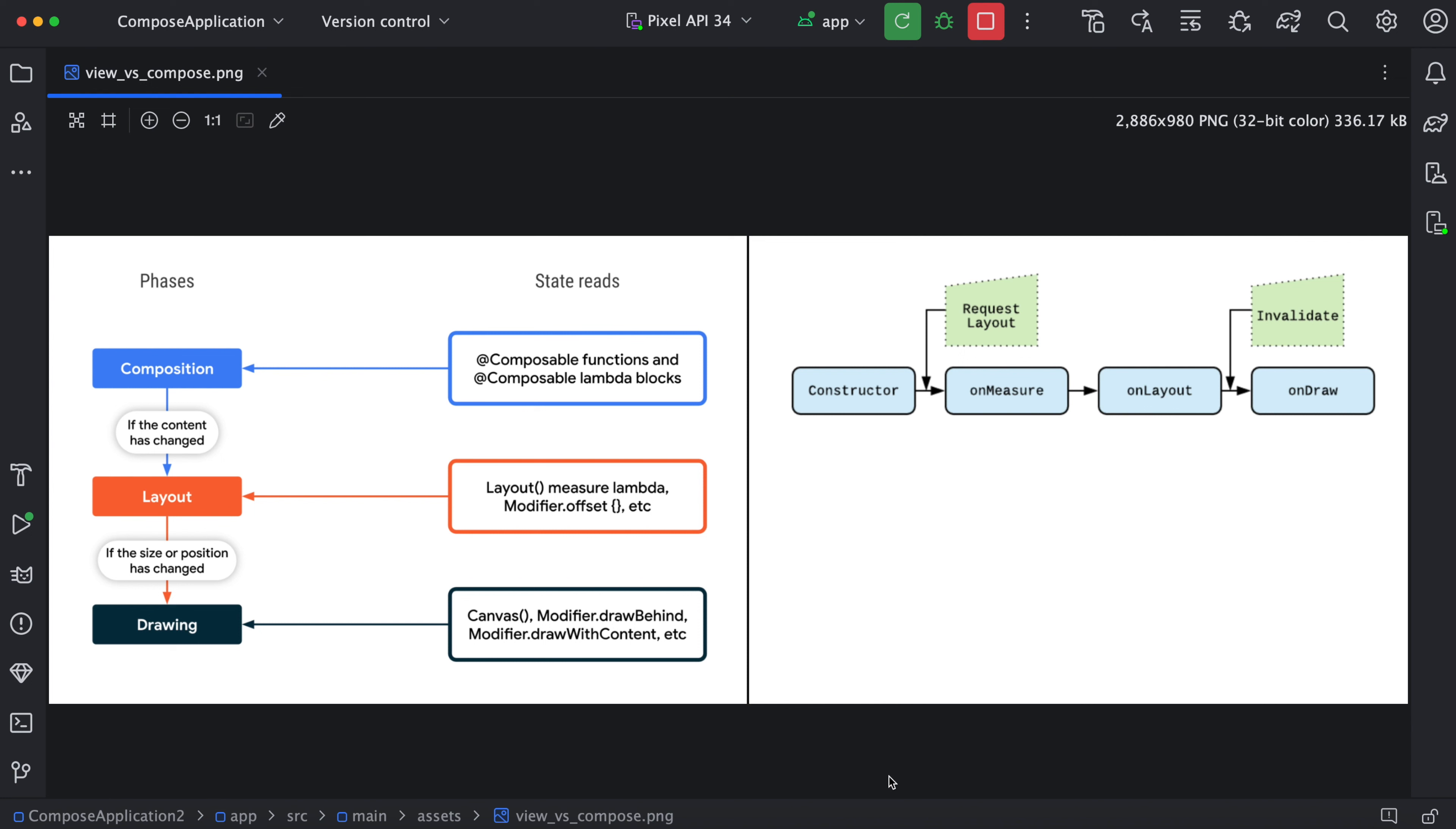Hi everyone. Hope you are doing well. So in this video, we will learn a comparison between Compose rendering and view-based component rendering.